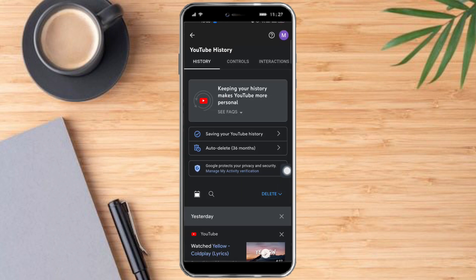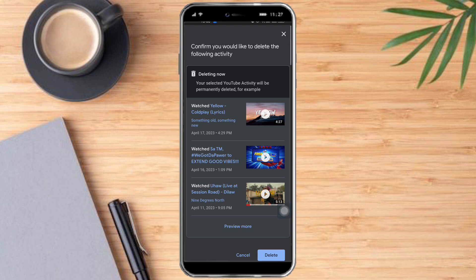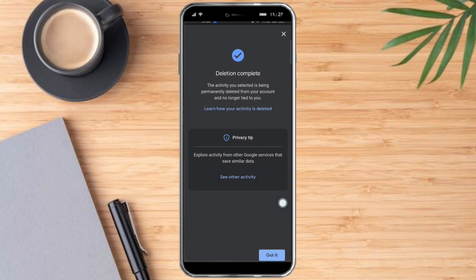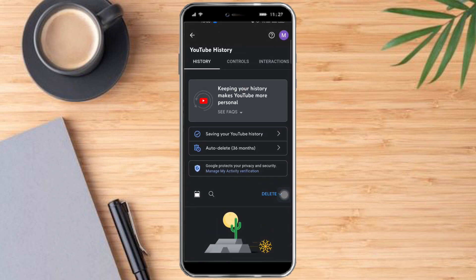If you want to delete all time, click Delete again and select Delete All Time — this will delete all of your history. Click Delete to confirm, and as you can see the deletion is now complete. Click Got It, and there is no more activity showing.